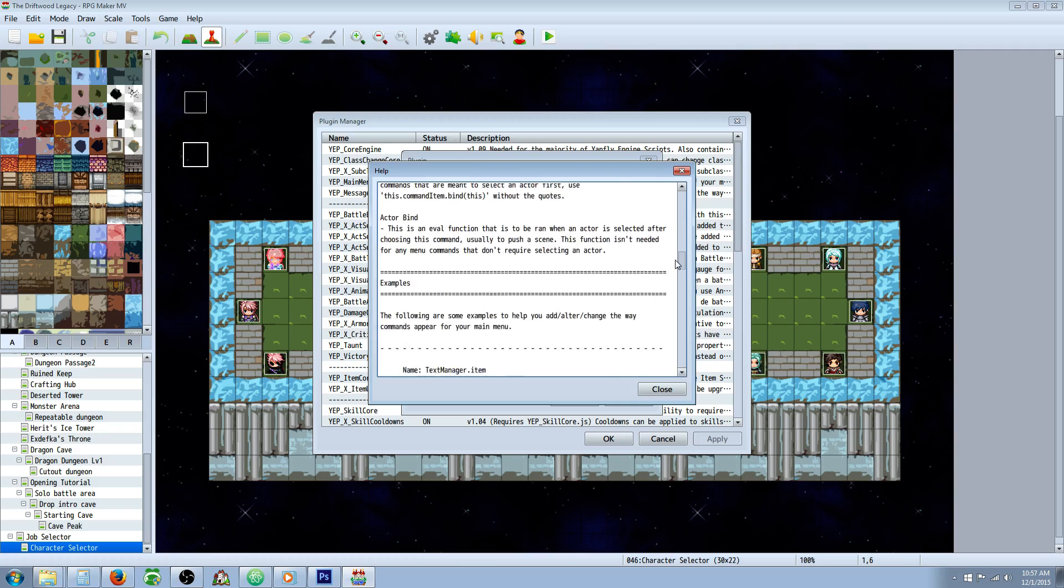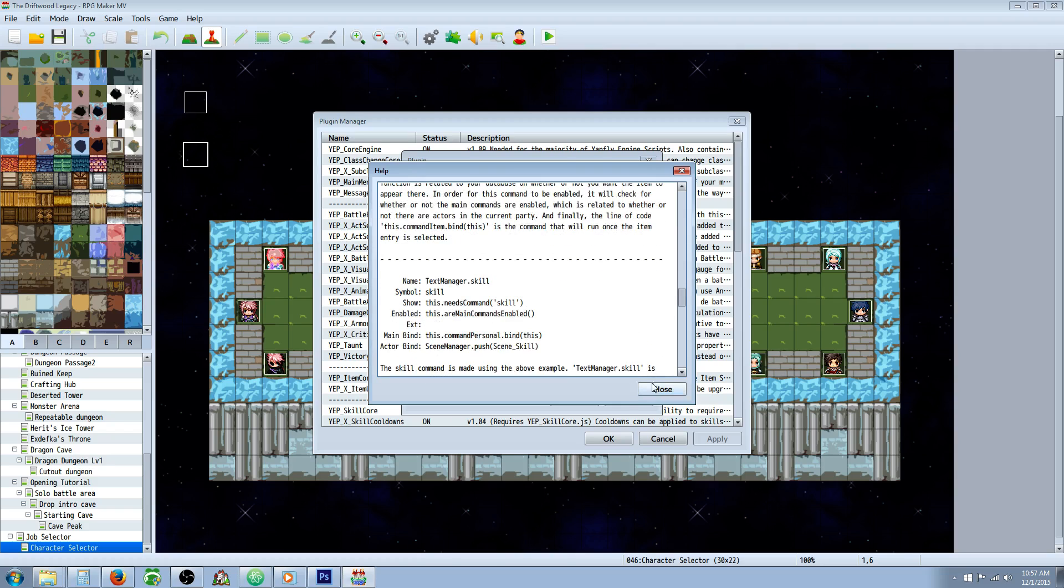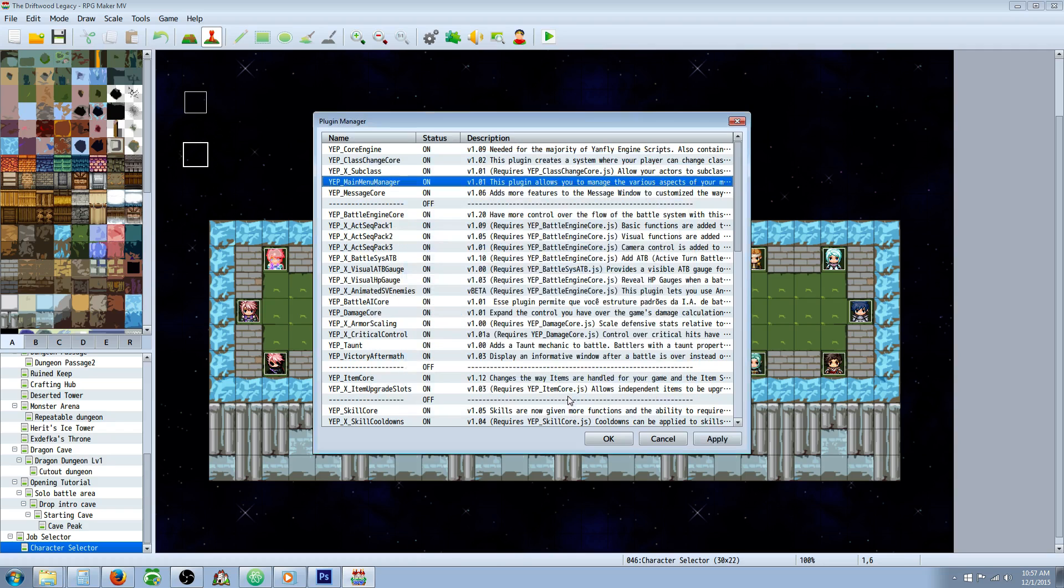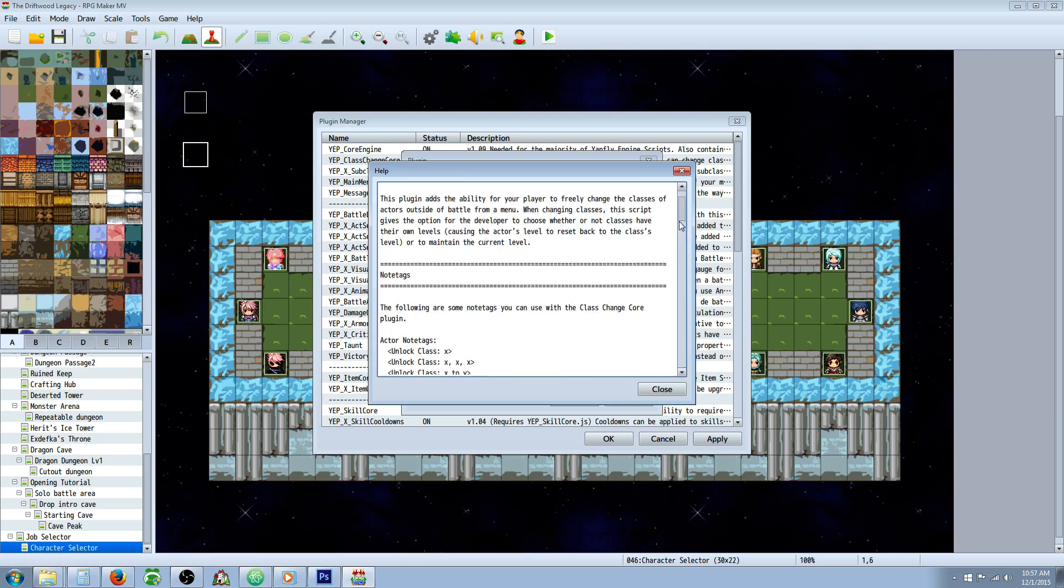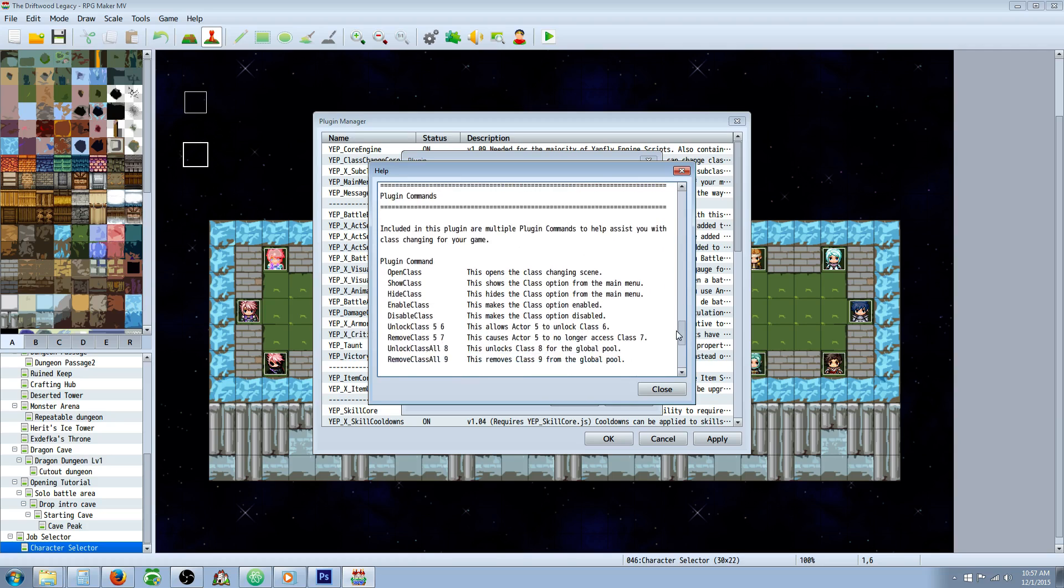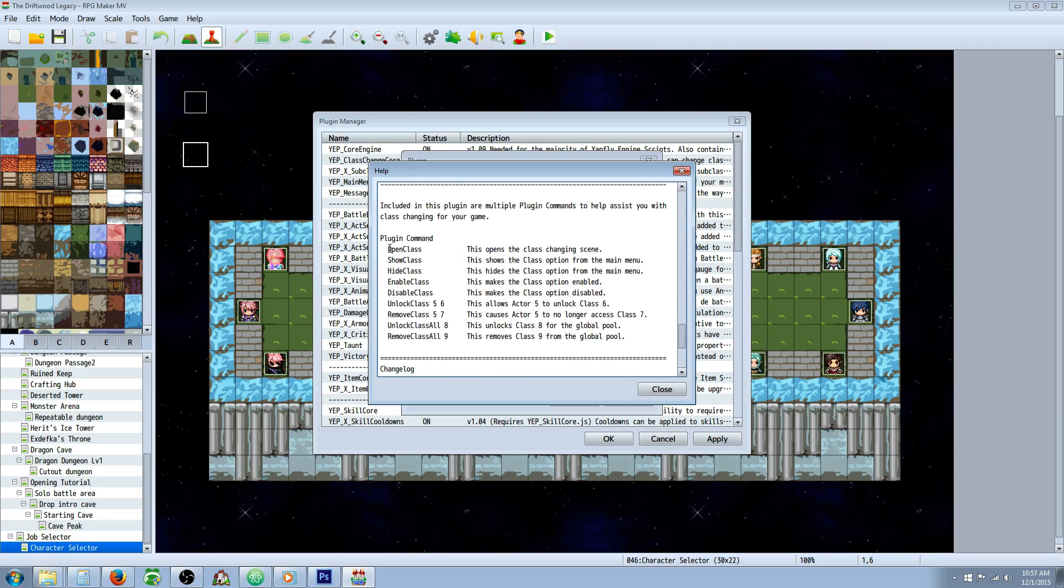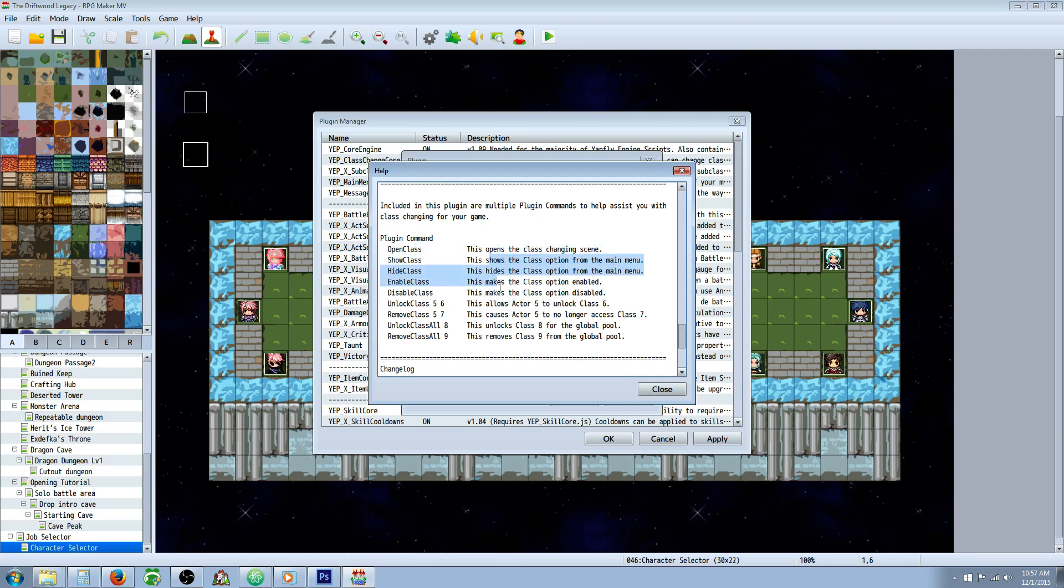If you want to operate this in more advanced ways, you can go to the help file—there's plenty of information here. If you would like to set the menu on but grayed out by default, go to your Class Change Core help file. You have the plugin commands right down here, so you can enable that later. Say there's a short tutorial where you don't want them to access something—you can do that. Just have it show true, enabled false, and manipulate that to see however you like. Then you can use these plugin commands in any event call that you use to unlock it as you see fit.